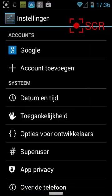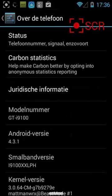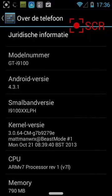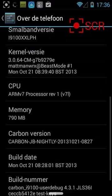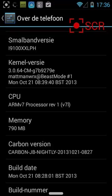The Carbon ROM is the latest Android version you can get for the Samsung S2 - this is 4.3.1. You can see here that Madman worked on the kernel.